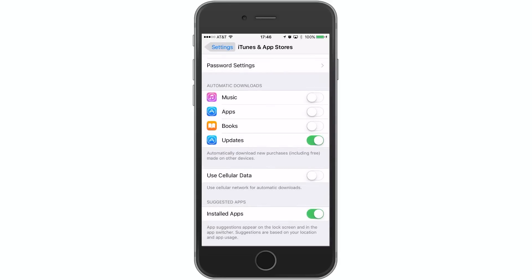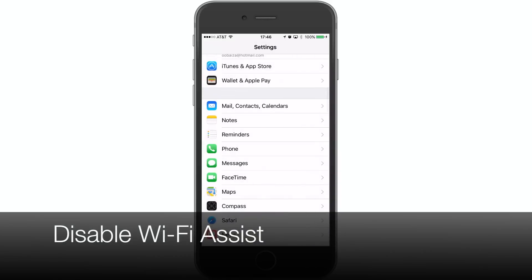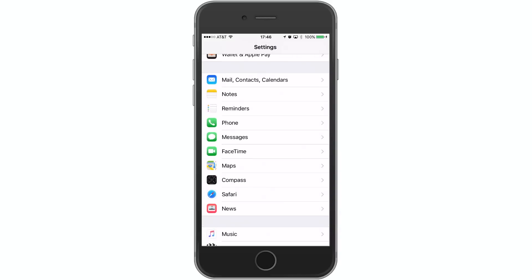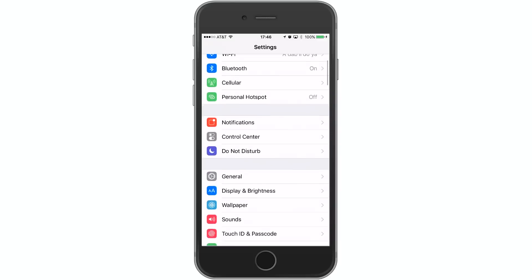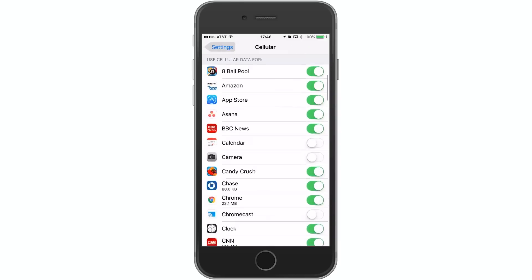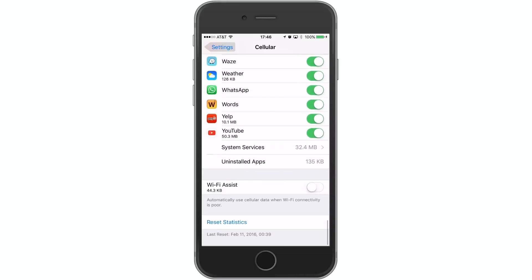Next up we have Wi-Fi Assist. Wi-Fi Assist isn't necessarily a terrible thing, because if you do have weak Wi-Fi, it'll use your cellular network to buffer that bad service. But obviously if you use your cellular network, you're using your data, and sometimes you may not know that this is even occurring. To find that out, go into the Settings app, scroll to Cellular, and then scroll all the way down to the bottom where it's kind of hidden, and turn off Wi-Fi Assist. As you can see, I've only used 44 kilobits, but if I use more than that, it'll be listed there and that'll probably push me to disable it.